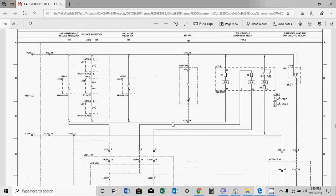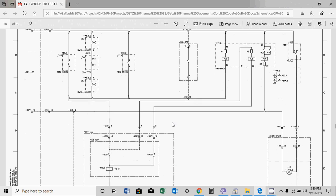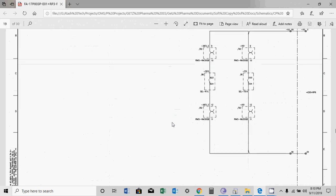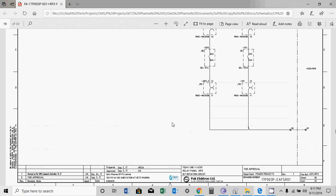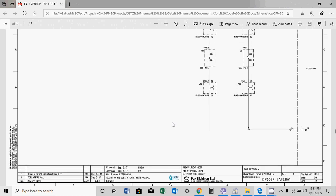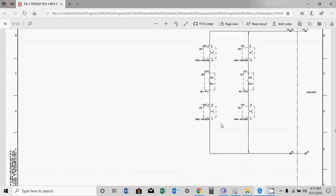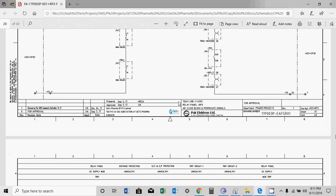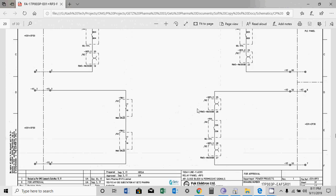The next section is breaker failure (BF) initiation. When the distance relay or overcurrent relay operates, it initiates a BF signal to the bus bar protection panel through the test plug. Using this plug you can also stop a timer to measure the time and check the contact behavior.